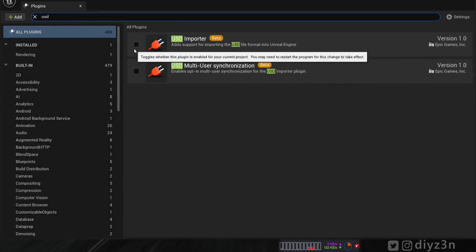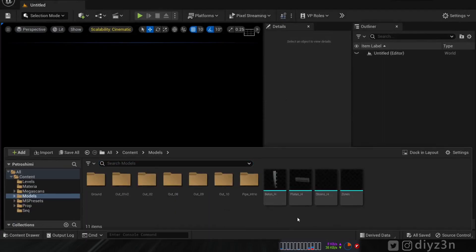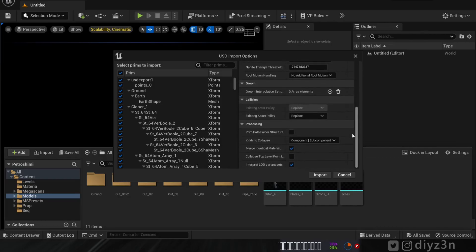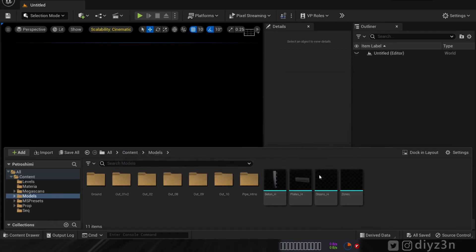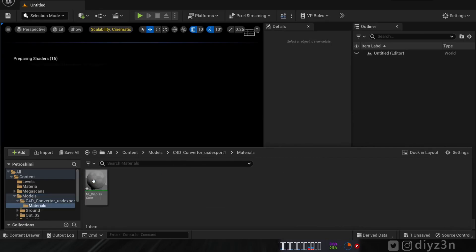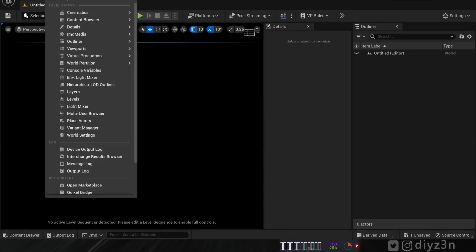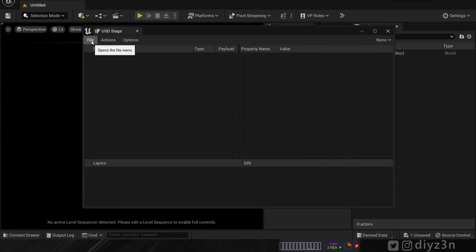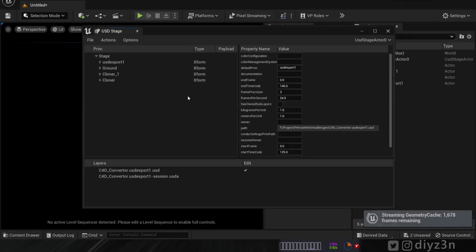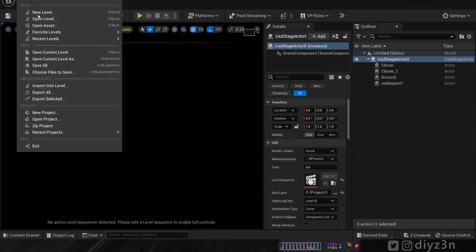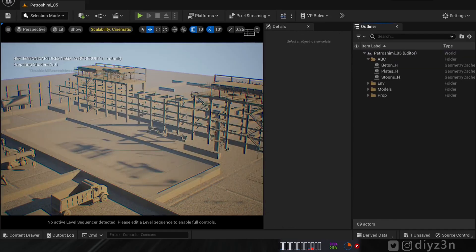In Unreal Engine, USD is currently in beta — you need to enable it in the plugin settings, then restart the engine. I import our USD file into the model folder. There are some pop-ups to ignore. The material appears in the folder. To view the geometry, you go to Virtual Production > USD Stage, then File > Open the USD file — and there it is.